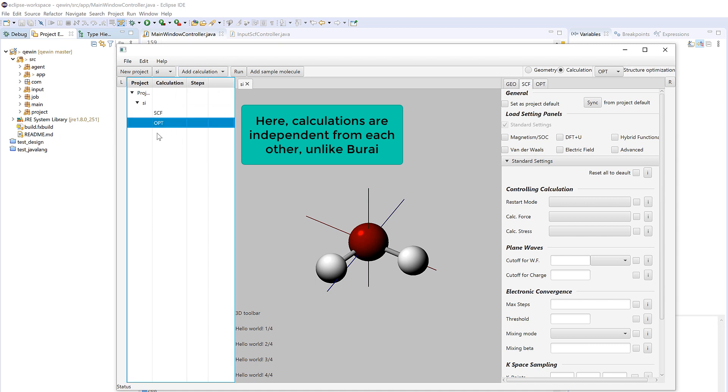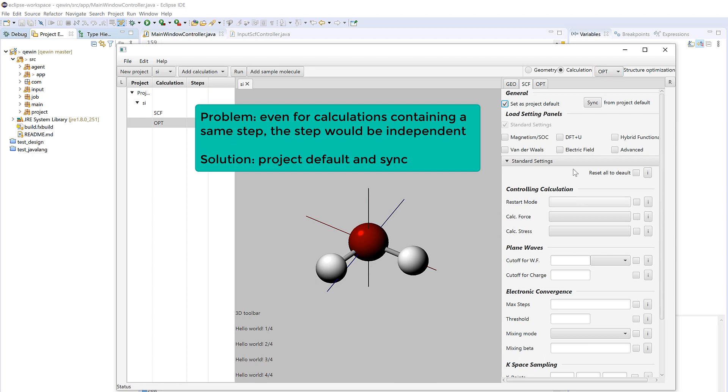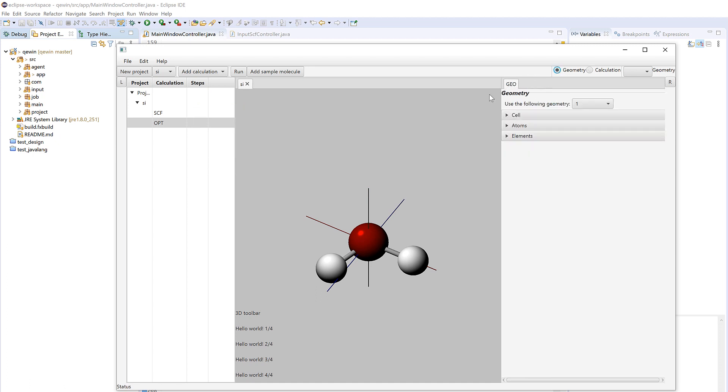So if you navigate here you see that they both contain SCF that are independent. In order not to let the user set the parameters again, I have a choice here to set everything down there as project default. So if you open a new calculation it will automatically adopt these parameters if that calculation has a step SCF. So basically that's it.